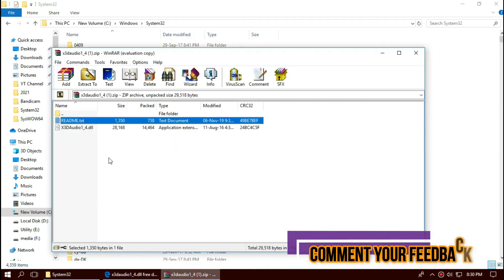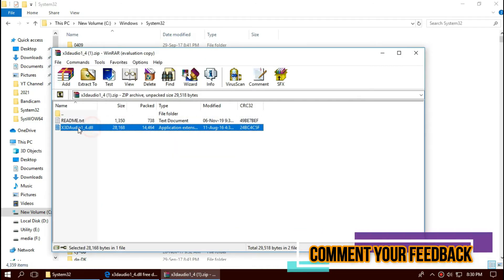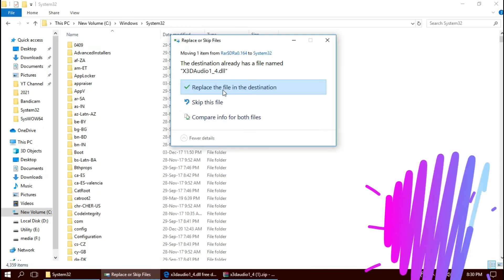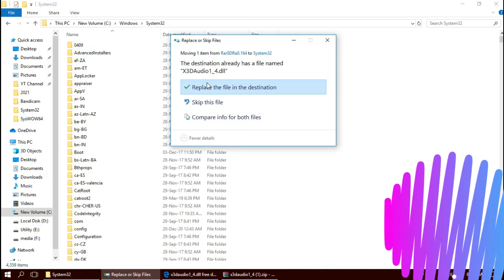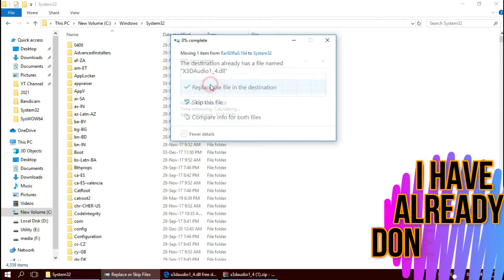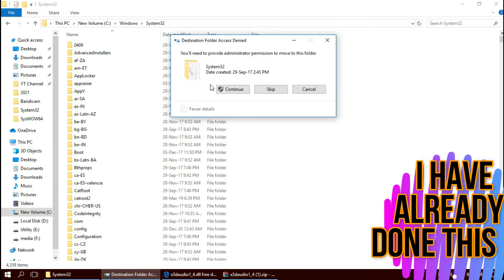Then click on the downloaded ZIP, drag the DLL, and drop. I've already done this so it is asking me to replace. Click on Continue to give administrator access.